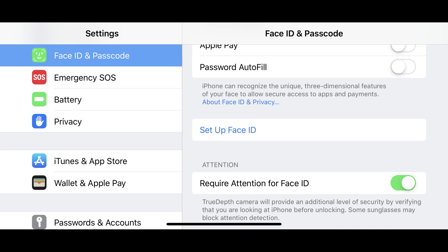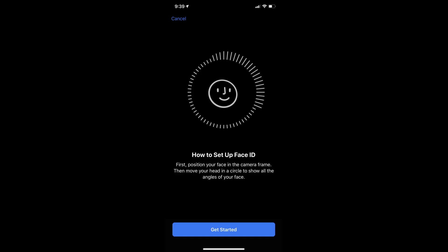Step 3. Tap Set Up Face ID. The How to Set Up Face ID screen appears. Tap the blue Get Started button at the bottom of this screen.